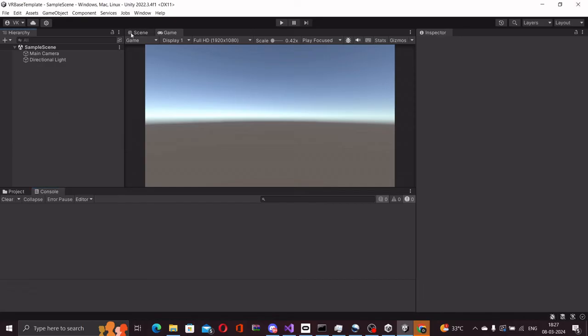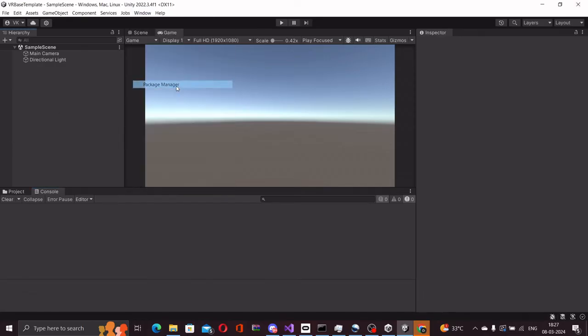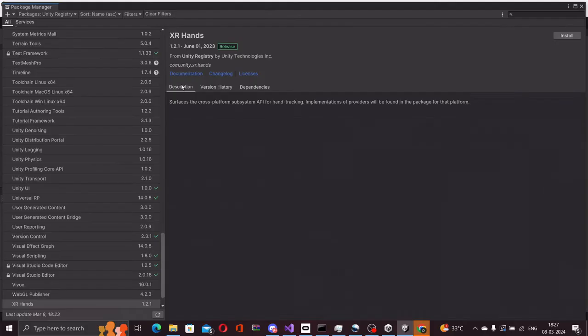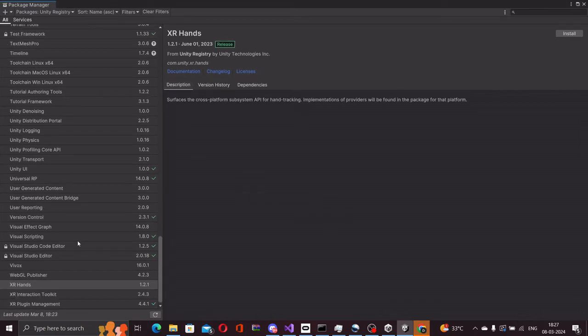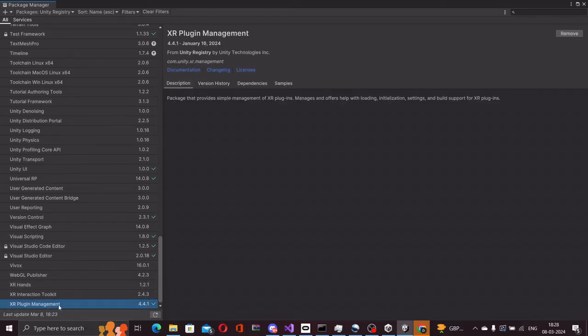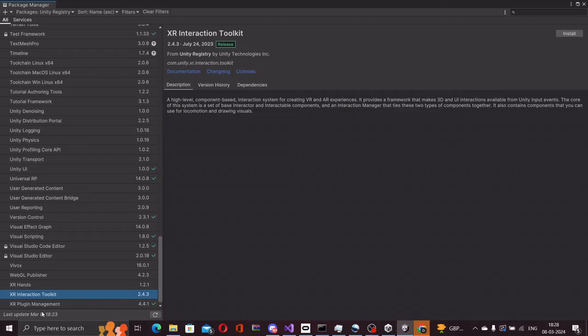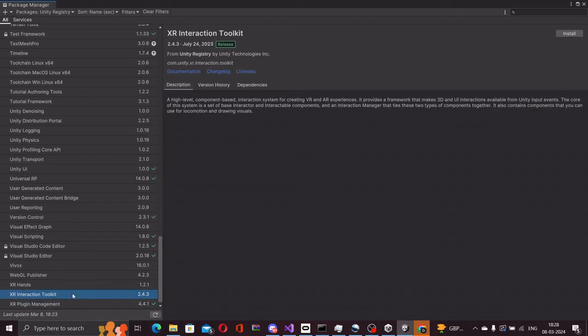Now that we have added this, let me close this and go to the package manager because now we will be adding the other XR packages that we need to set up our base VR project. In the package manager, you have the XR interaction toolkit. So we will be installing that.